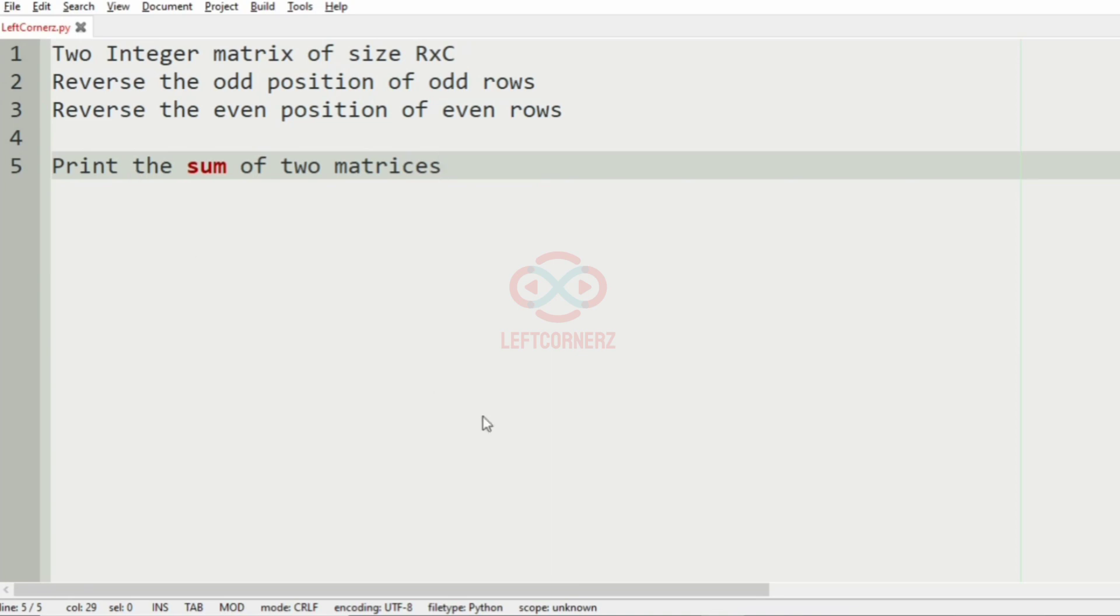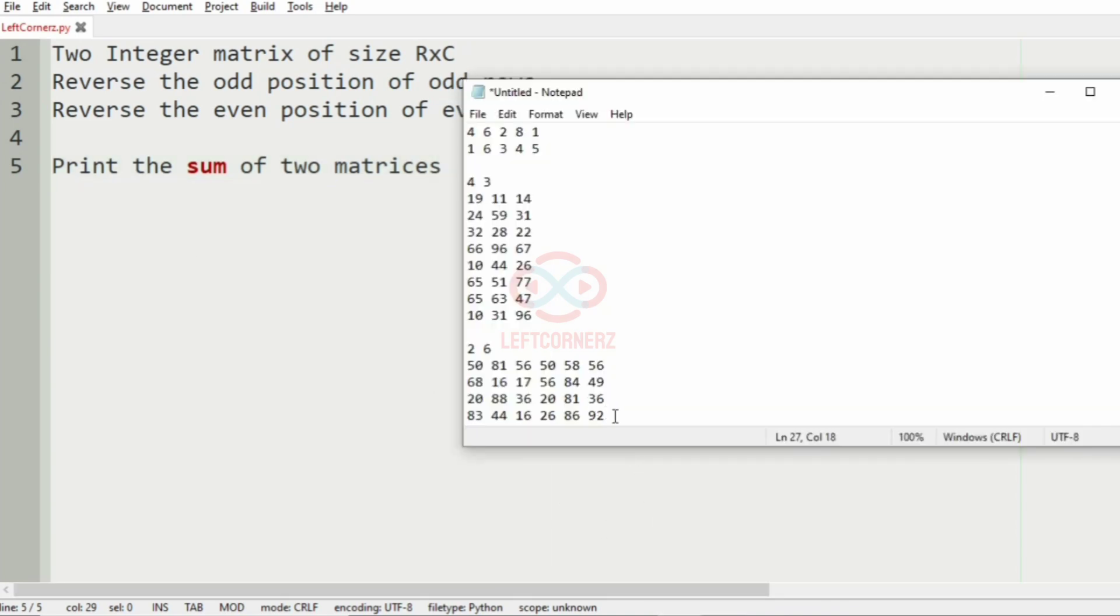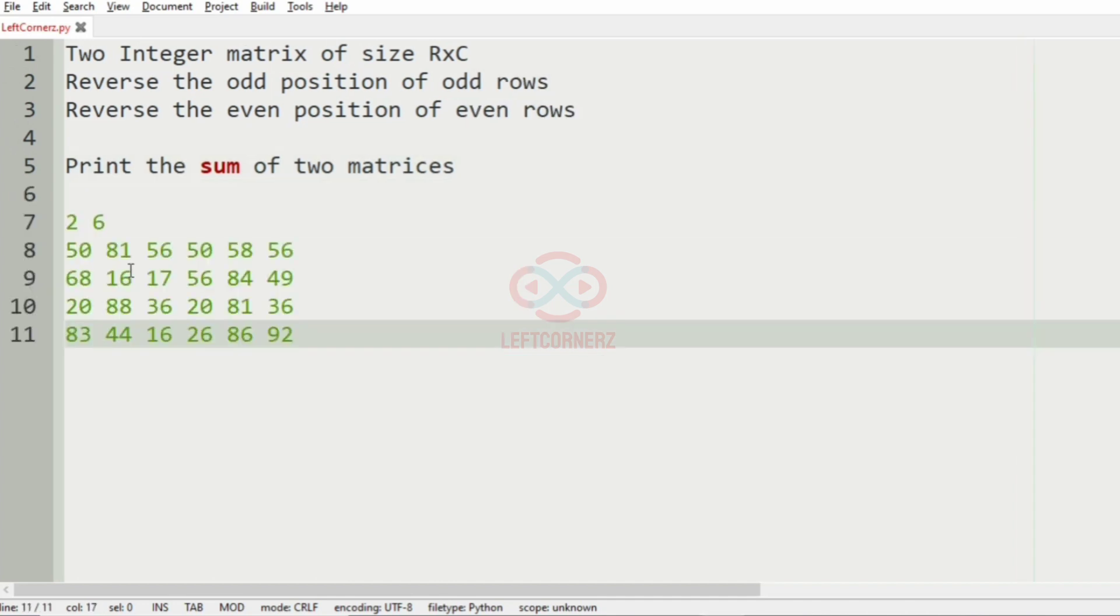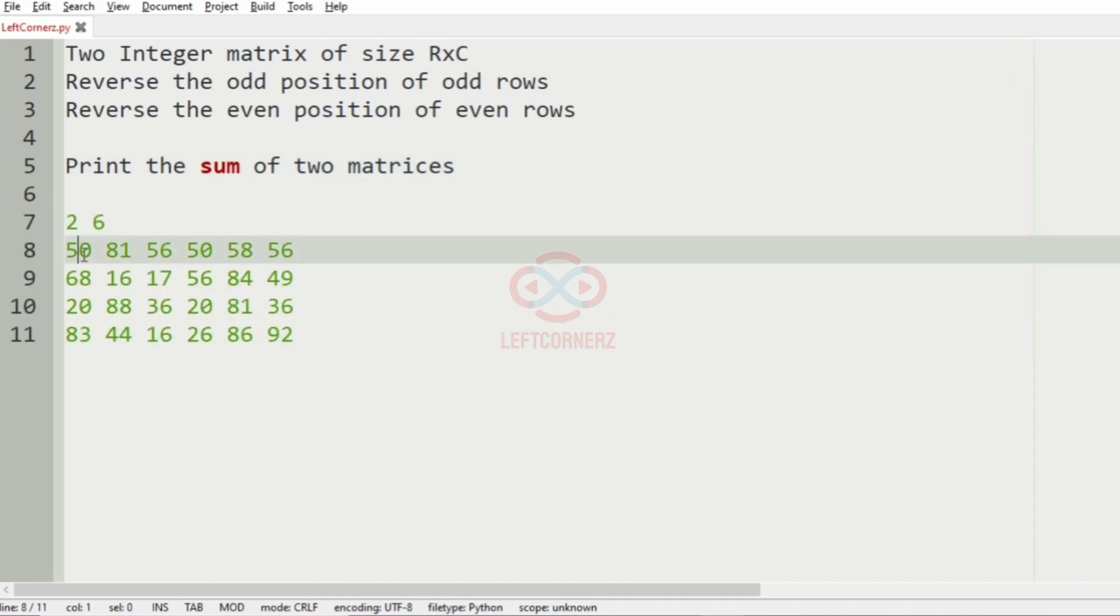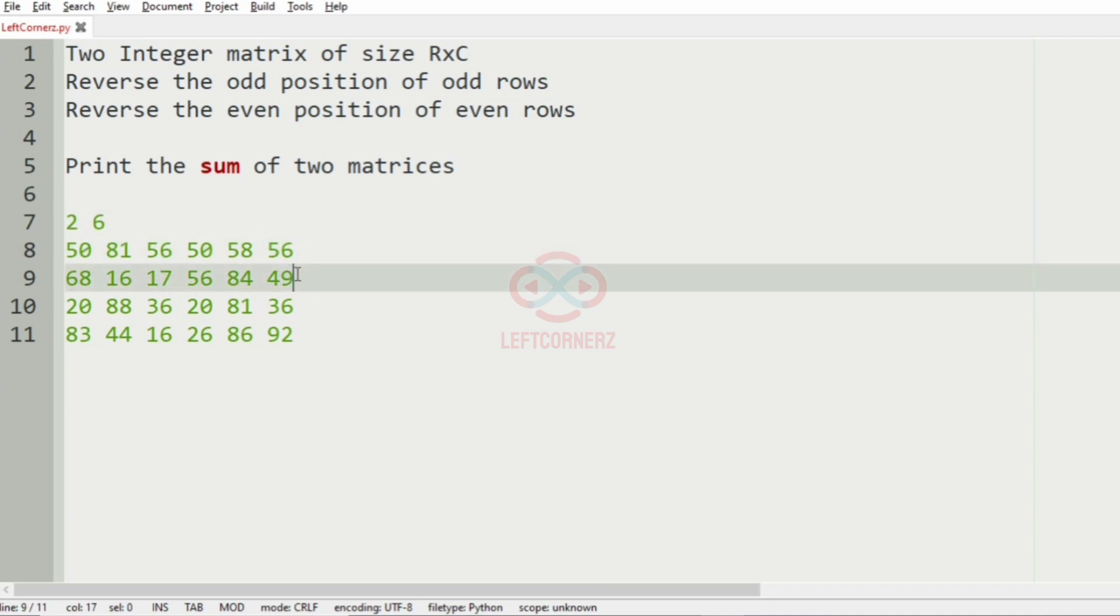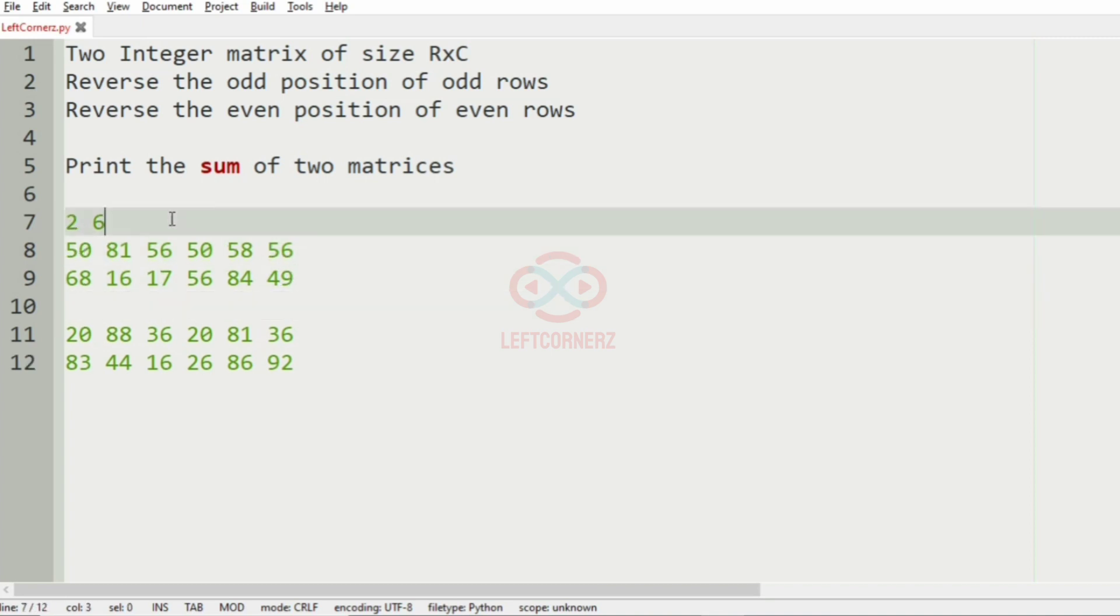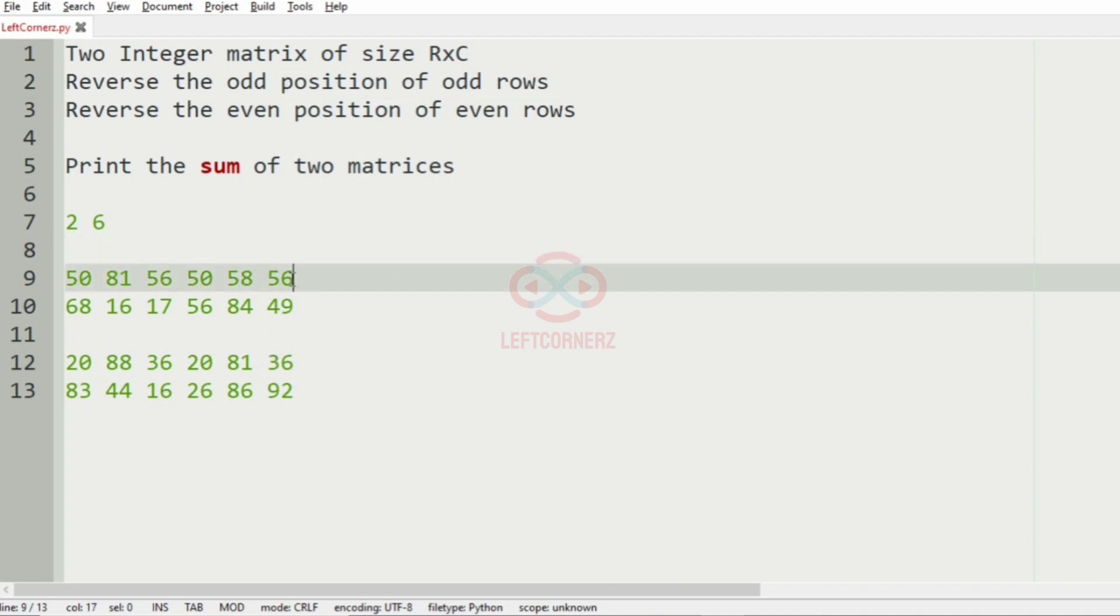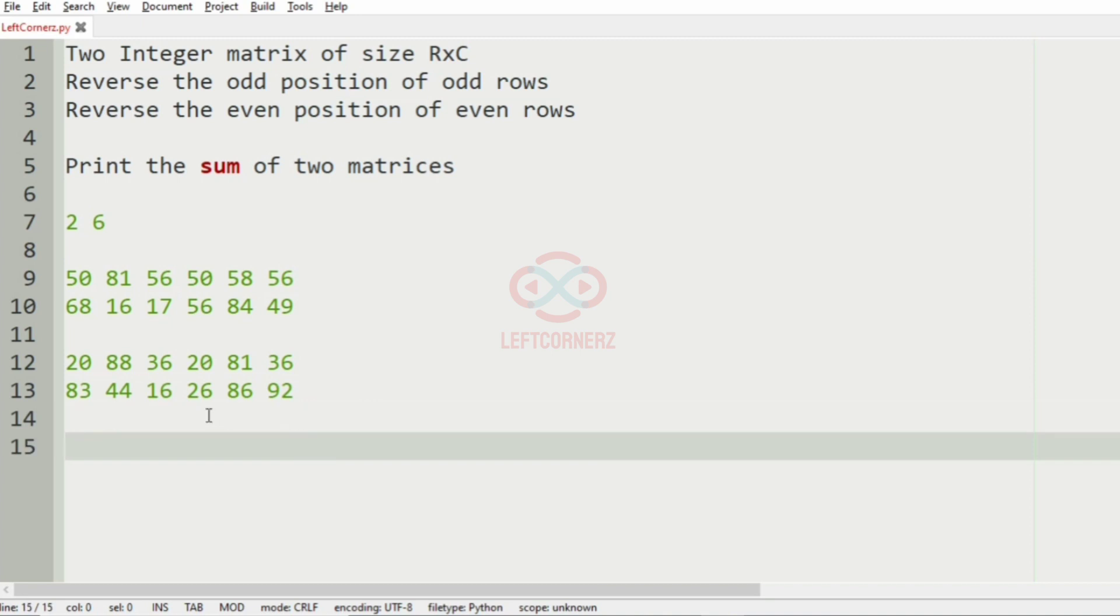So now we'll take our third test case for our convenience, it is easy also. And now we have two rows and six columns. These are the two matrices. So in this, this is the odd row.